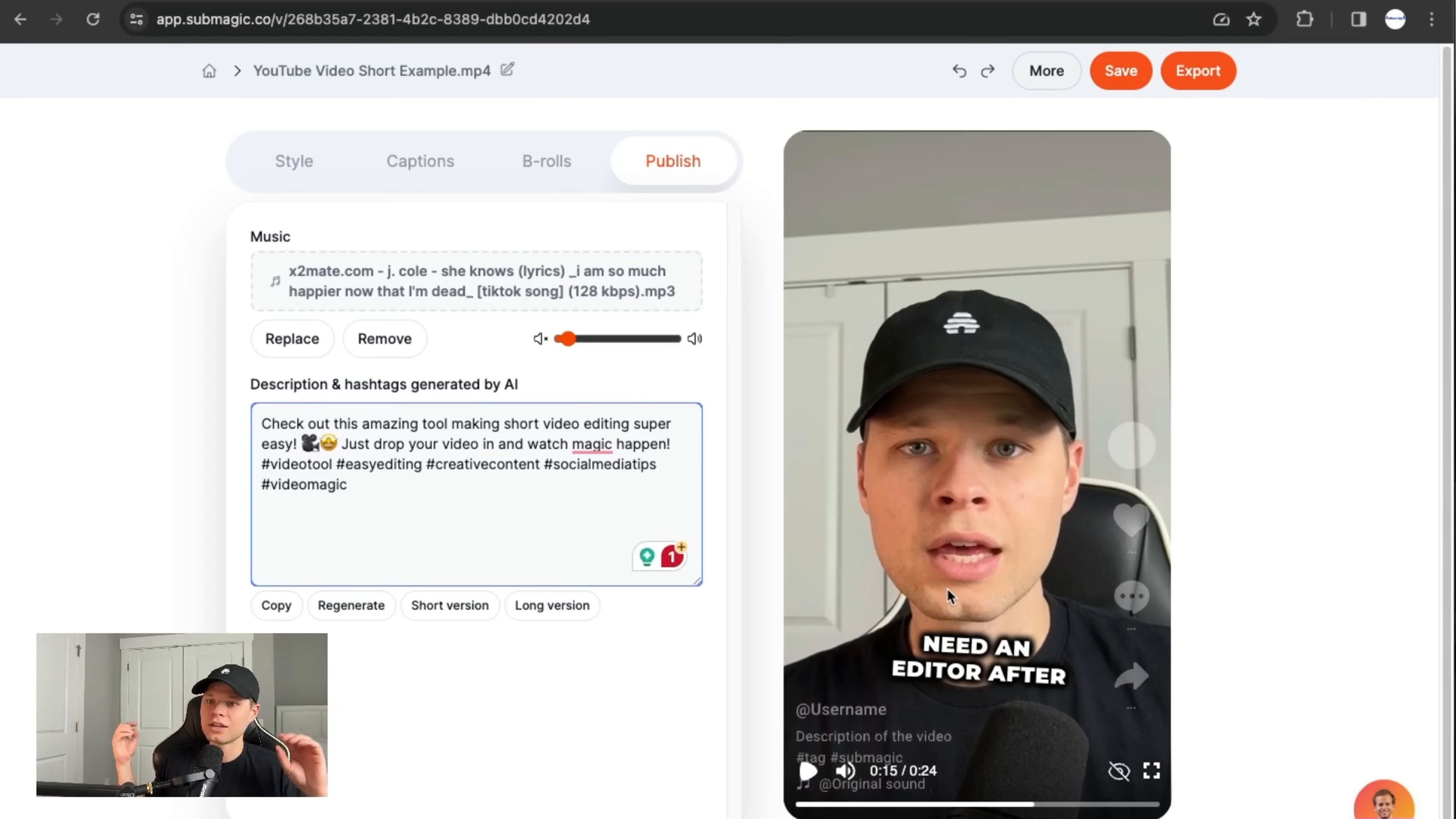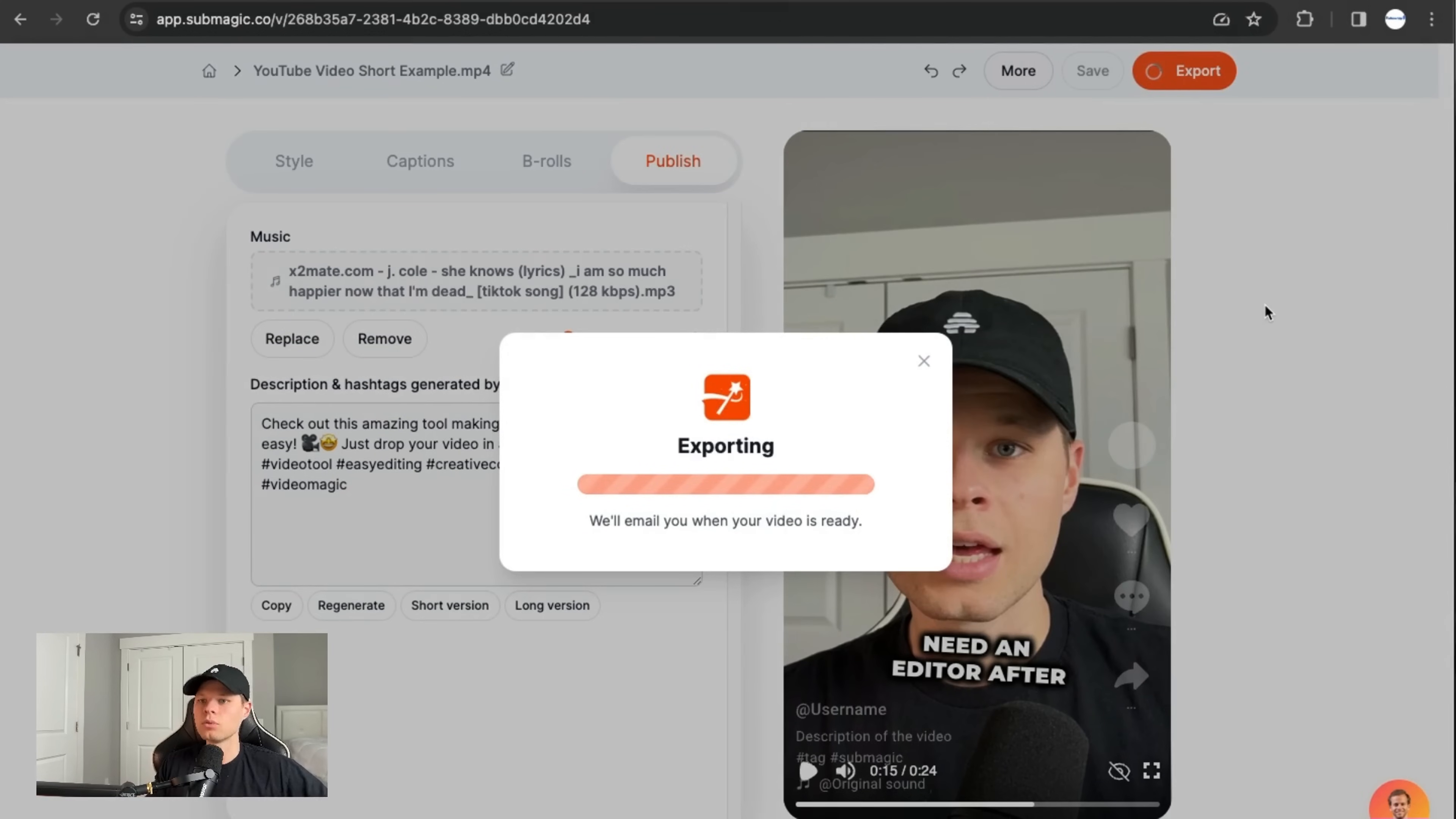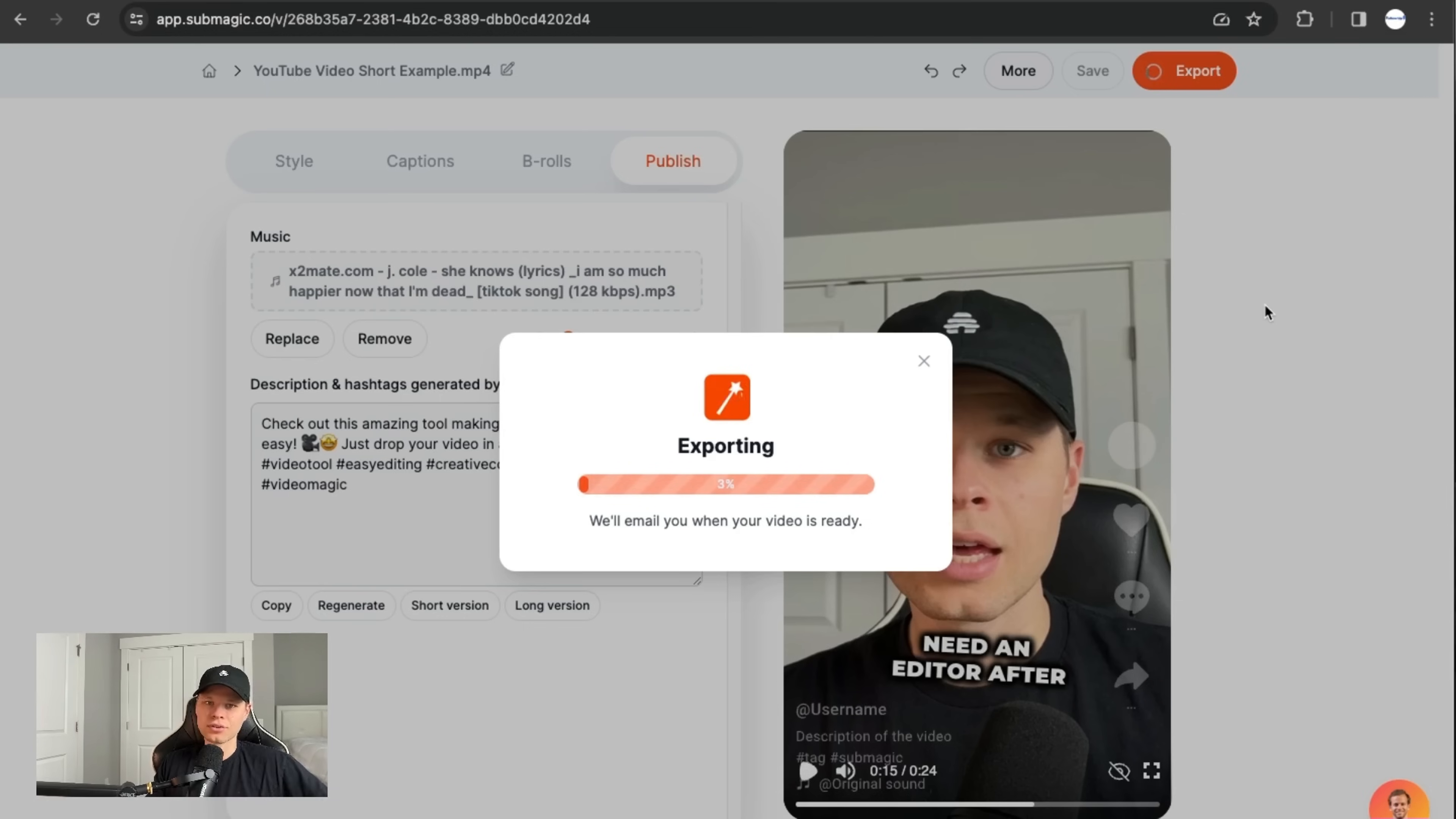So as you can see, it's been like two minutes that we've been going through this, you can go ahead and hit export, it'll take a little bit, it'll actually email you when it's done. But let's see, it'll be about a minute. And we can go ahead and actually take a look at what this looks like.